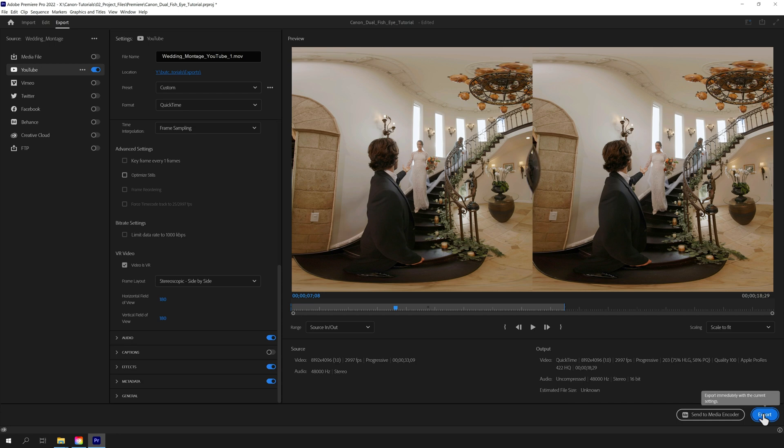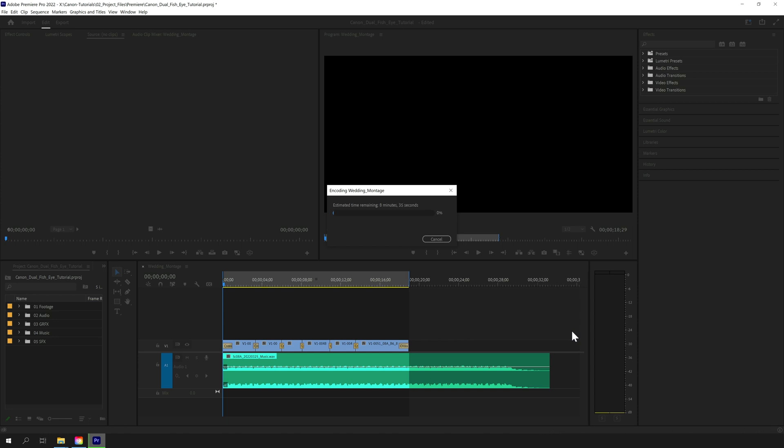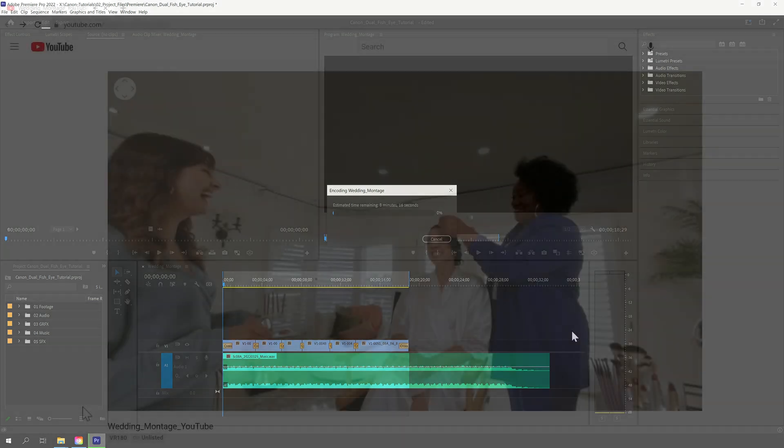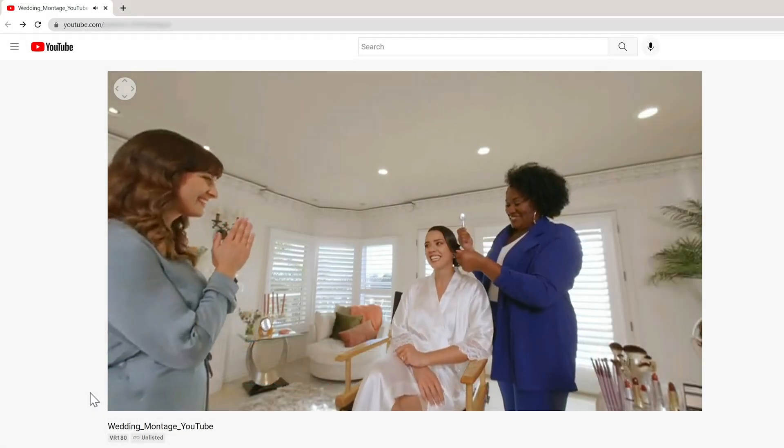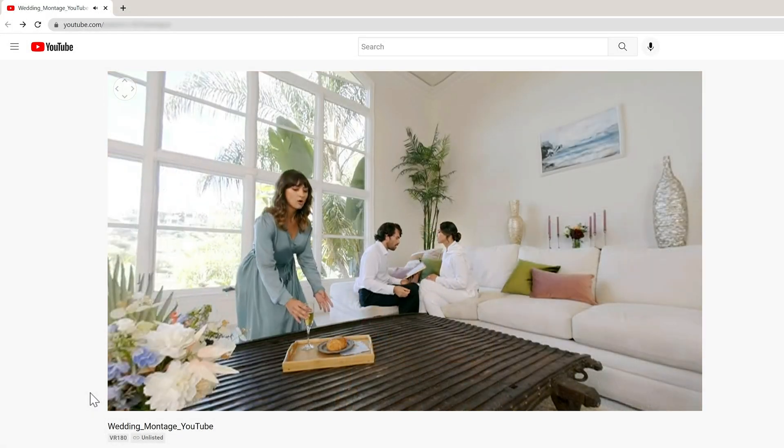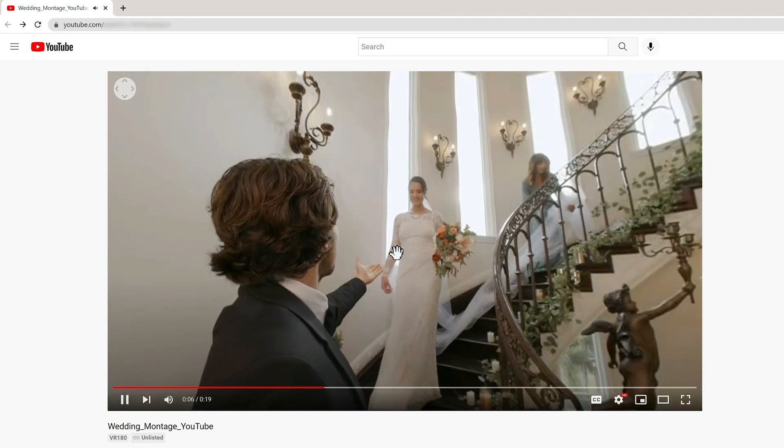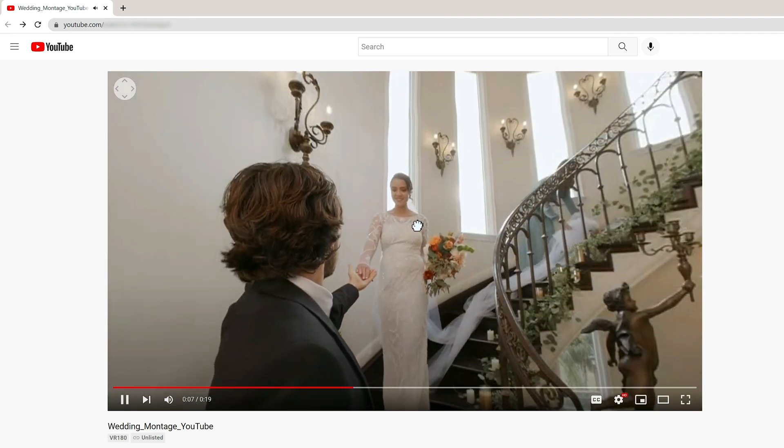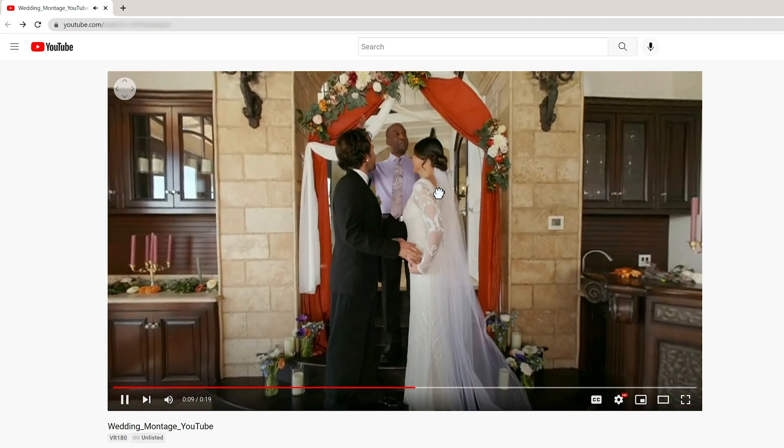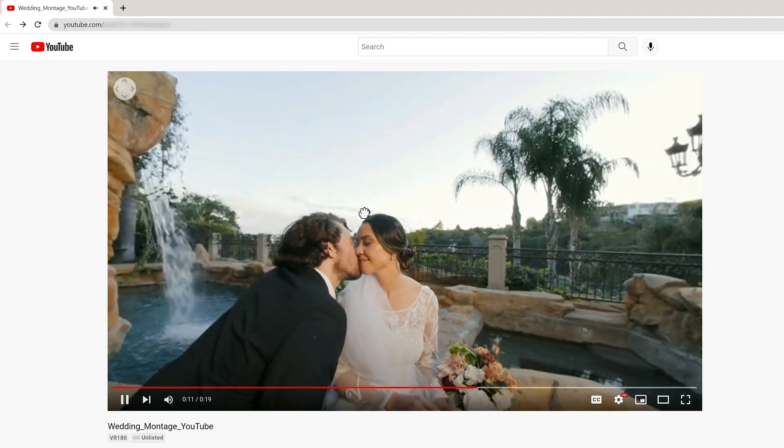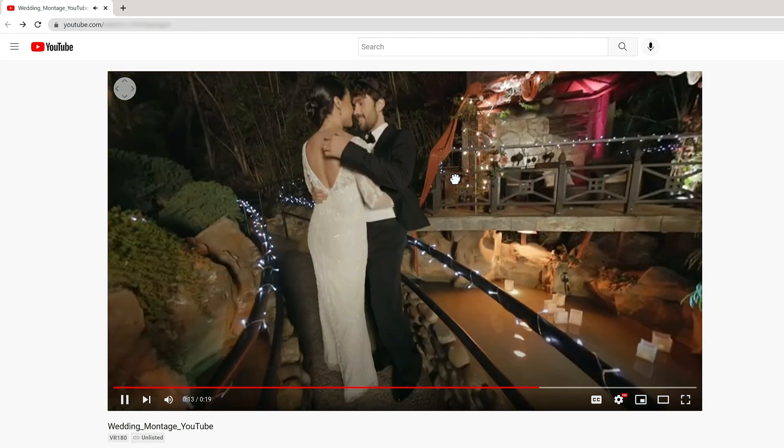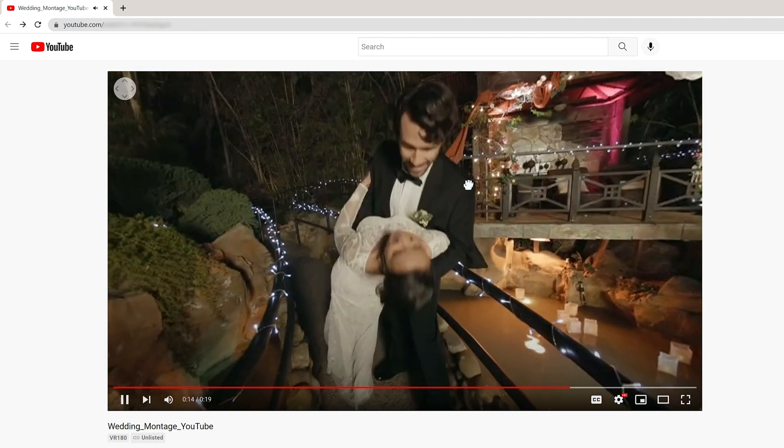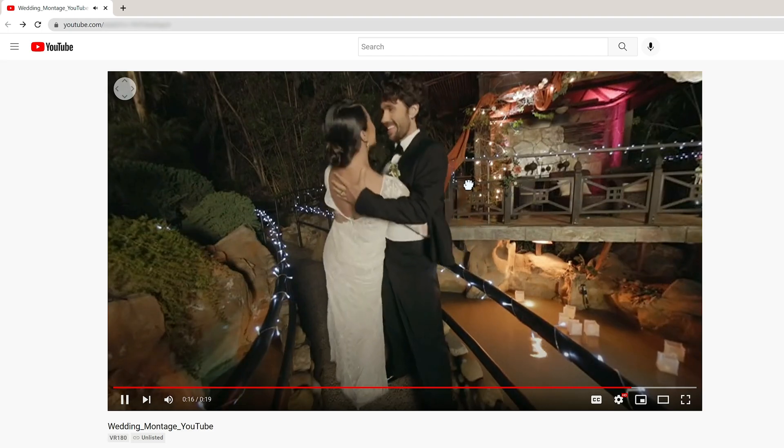Note that with the latest edition of Premiere, you can log in and post to YouTube directly from the export menu. This is particularly handy with large output files that you may want to leave running overnight. Once your video has been uploaded and YouTube has finished processing, your viewers can move the video around in 180-degree VR using a mouse. Notice the VR180 label below the video title. Now let's take a look at some advanced editing techniques for 180-degree VR.